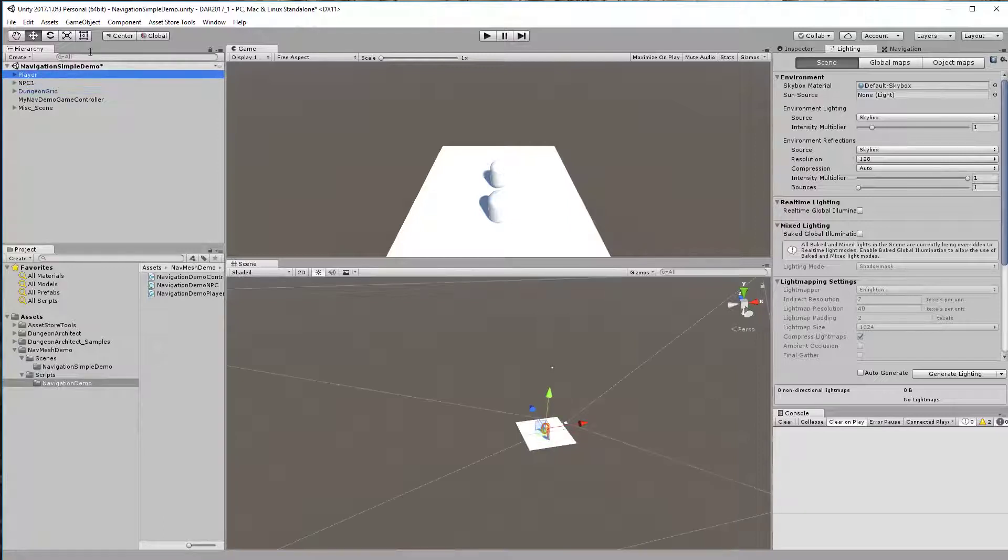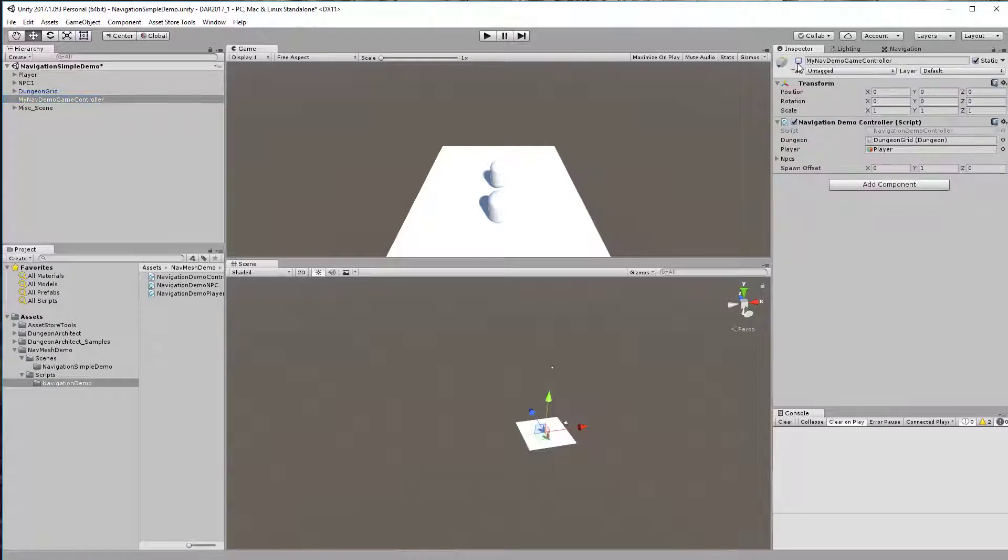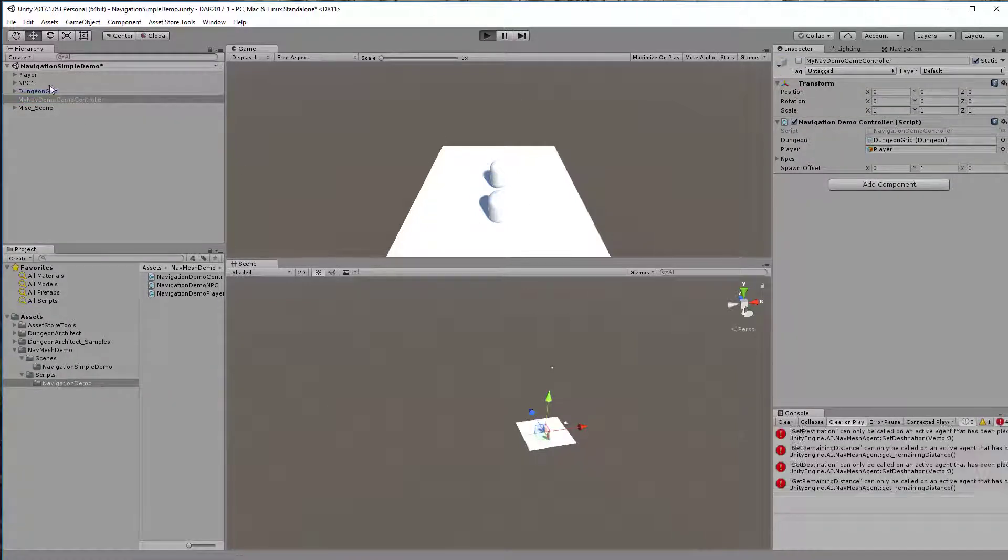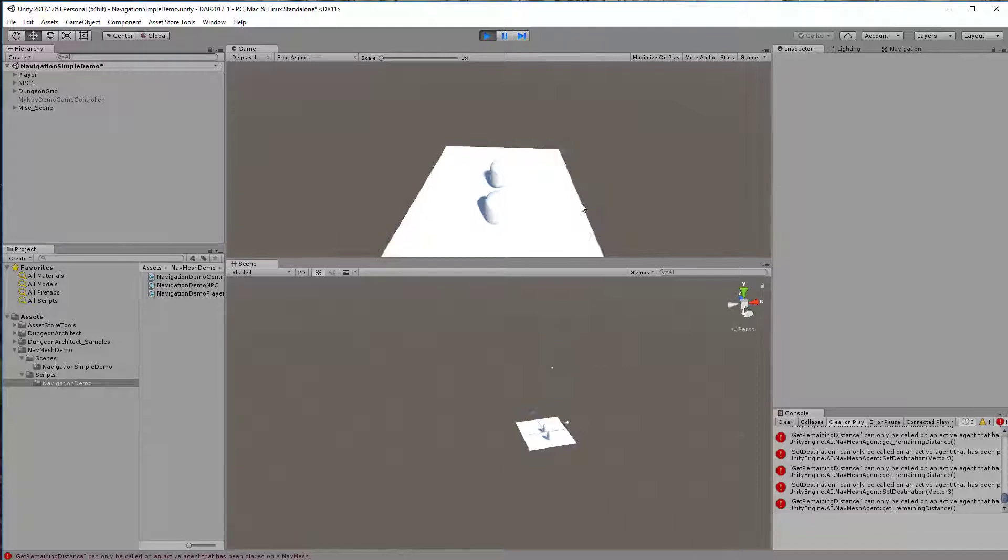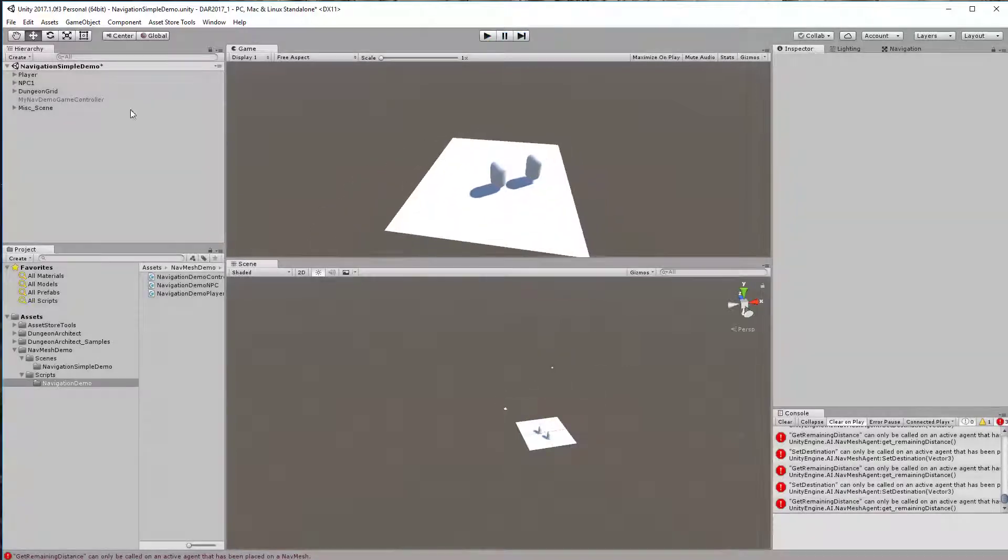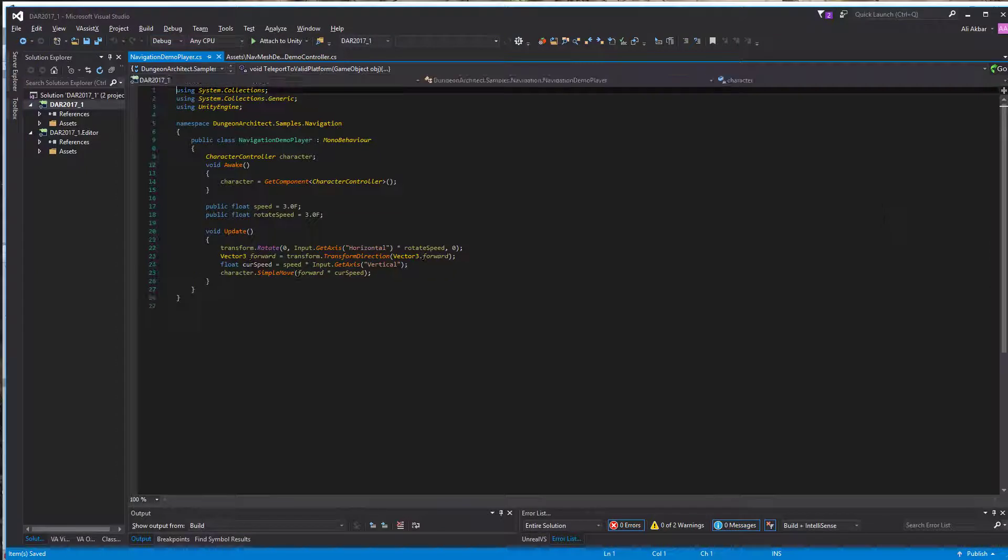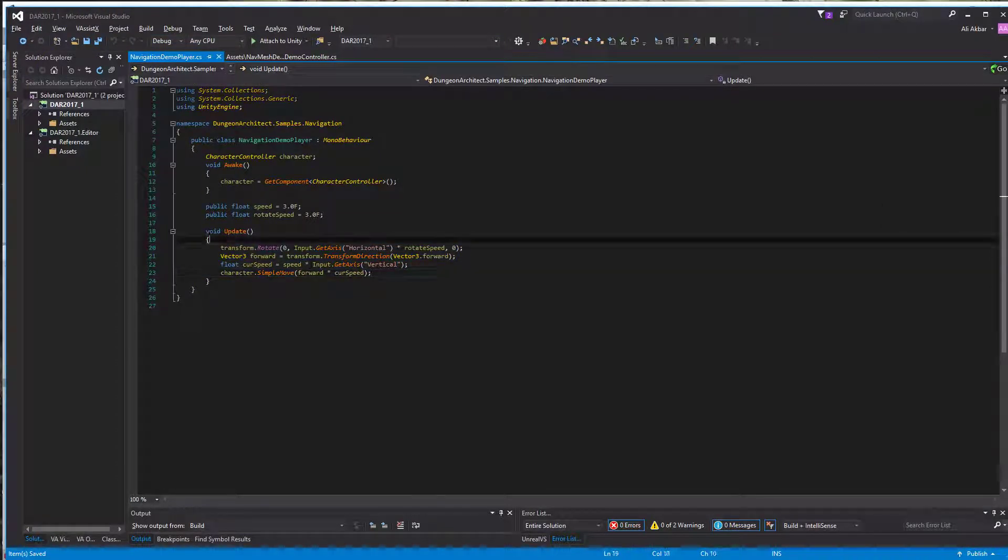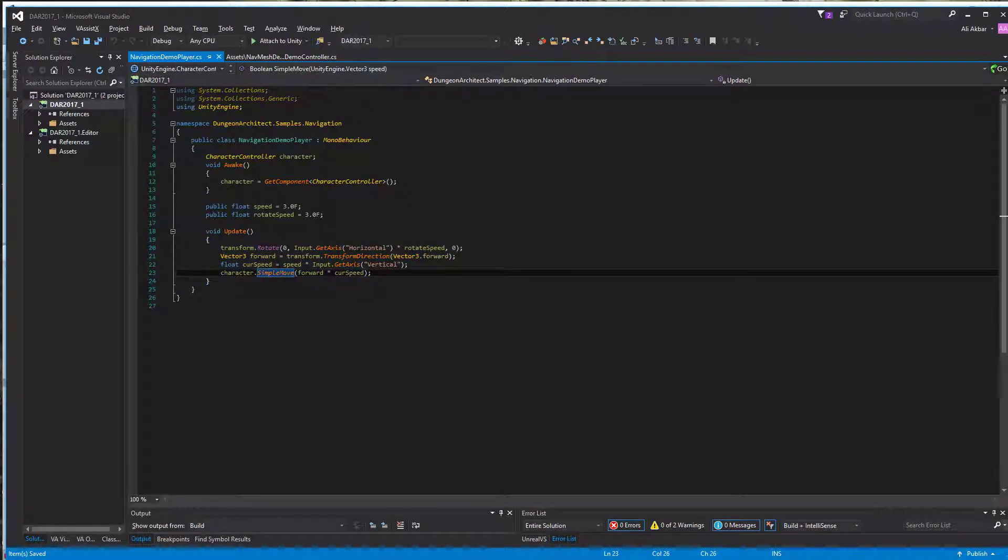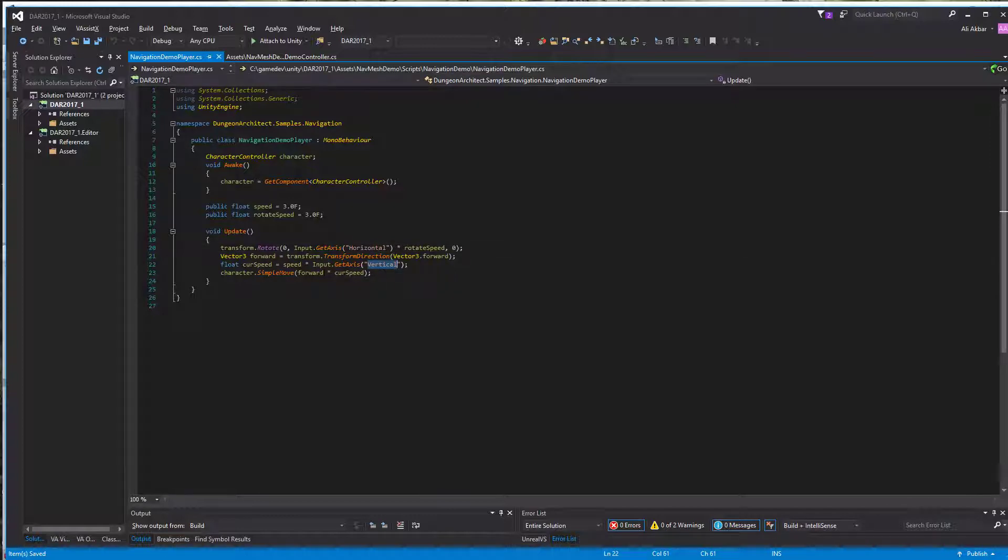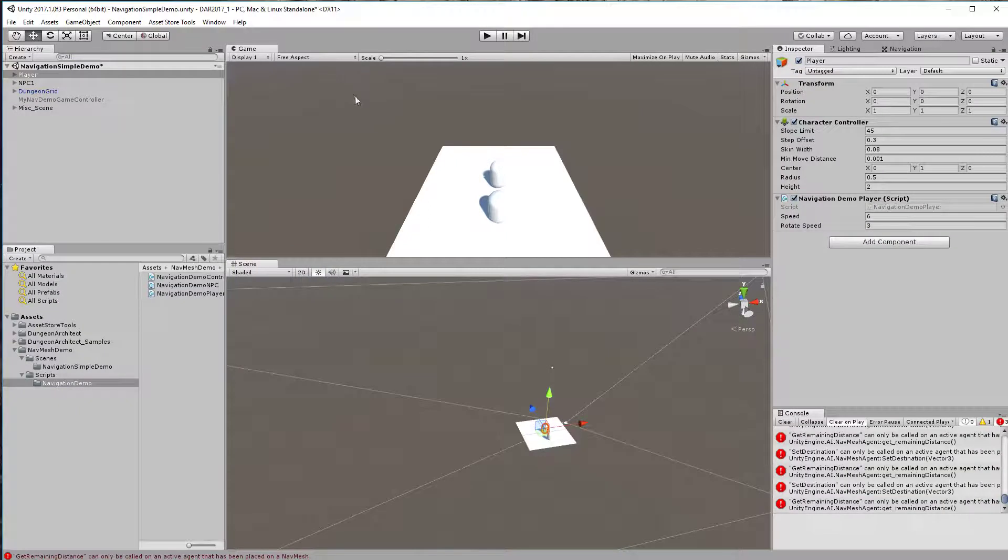Let's disable the game controller so that we can see how the NPC works. This is basically a simple script for controlling the character. The player is a character controller and a player script. This code takes the input for the horizontal and vertical axis and provides it to the character simple move, and it goes ahead and moves the character. I also have a camera attached to the character.